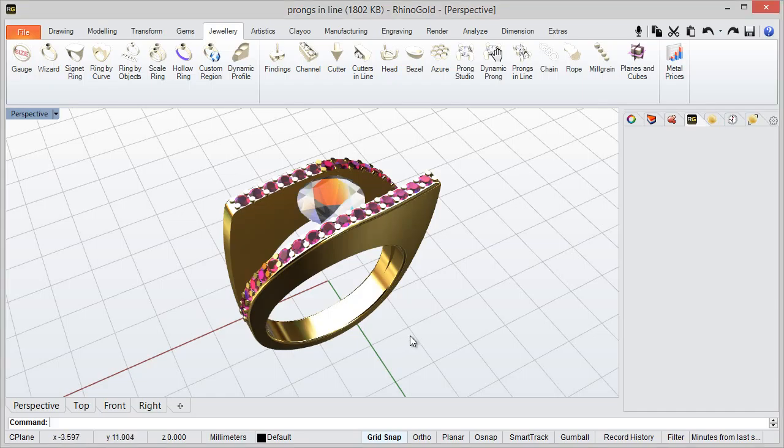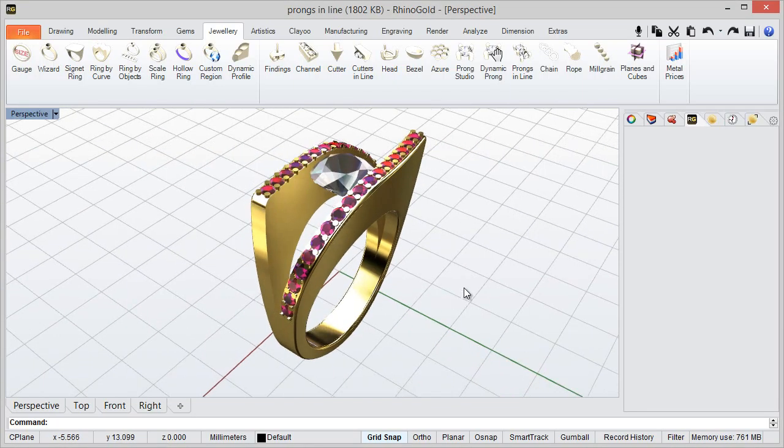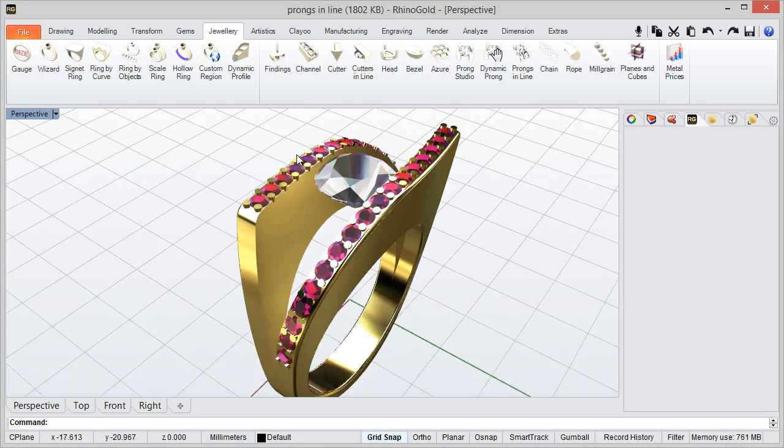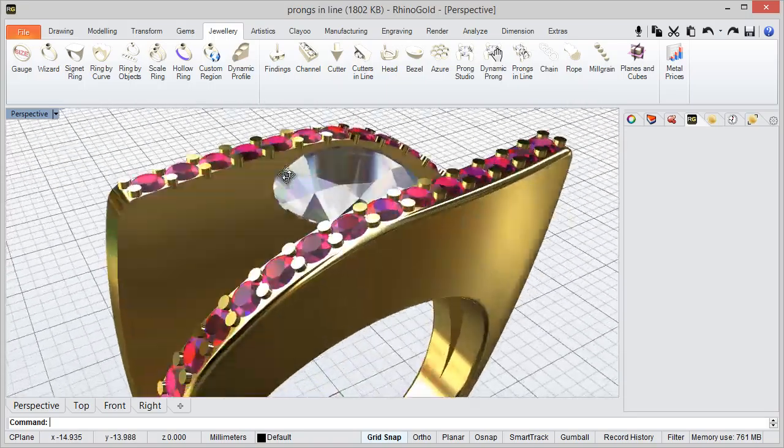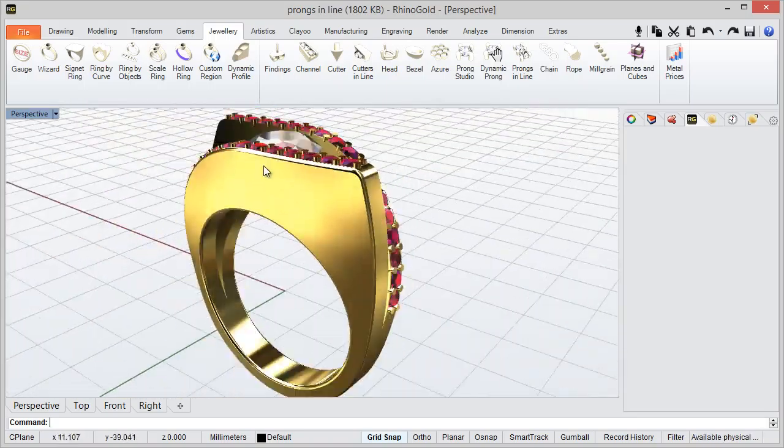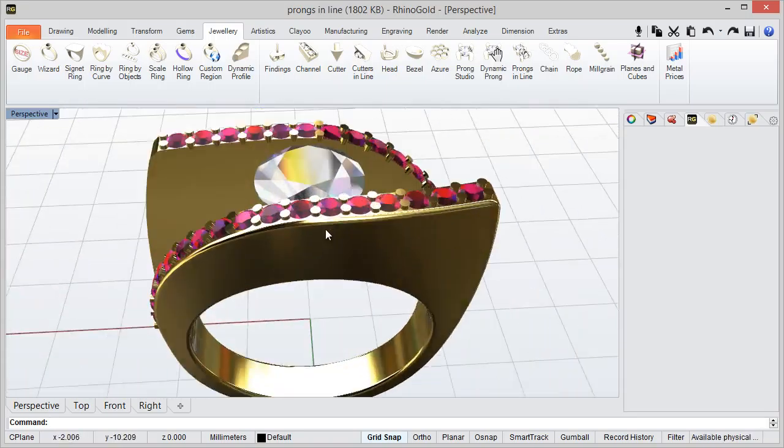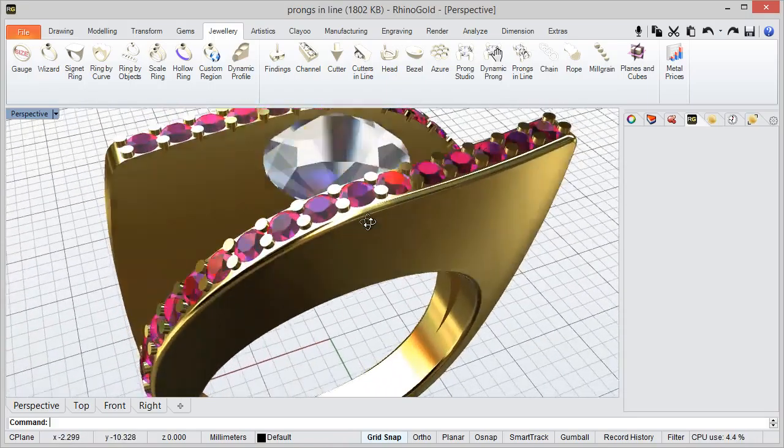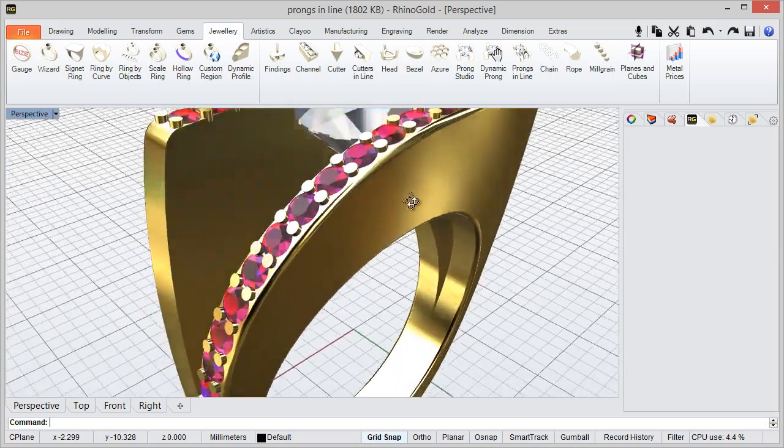Hi! Today we will learn how to edit prongs. As you can see in this model, I have some prongs and the idea is to change the parameters.